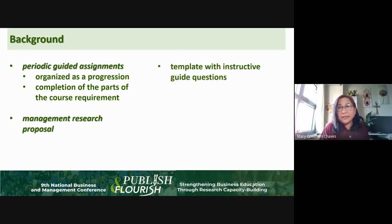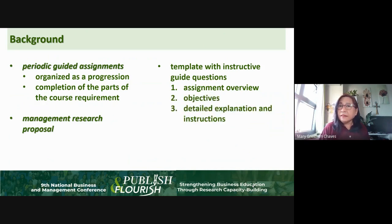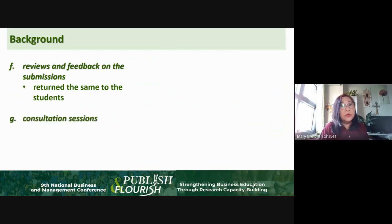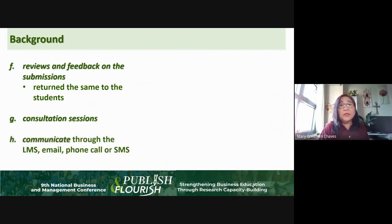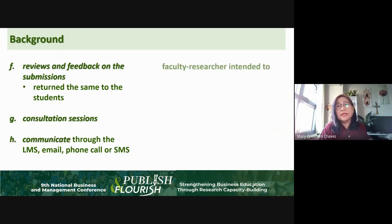The periodic guided assignments were templates with instructive guide questions, including the assignment overview, objectives, detailed explanation and instructions, dates of submission, and rubrics. Immediately after, I provided feedback and reviews to students, which I returned through the LMS. We also had consultation sessions, and we had redundancy in communication — communicating not only through the learning management system, but also through email, phone calls, or even SMS.